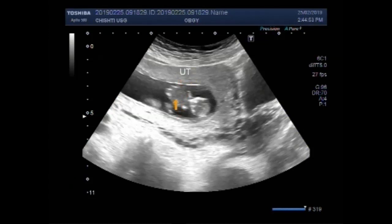So you can see this is the fetus — a fetus of about 10 weeks, 5 days.